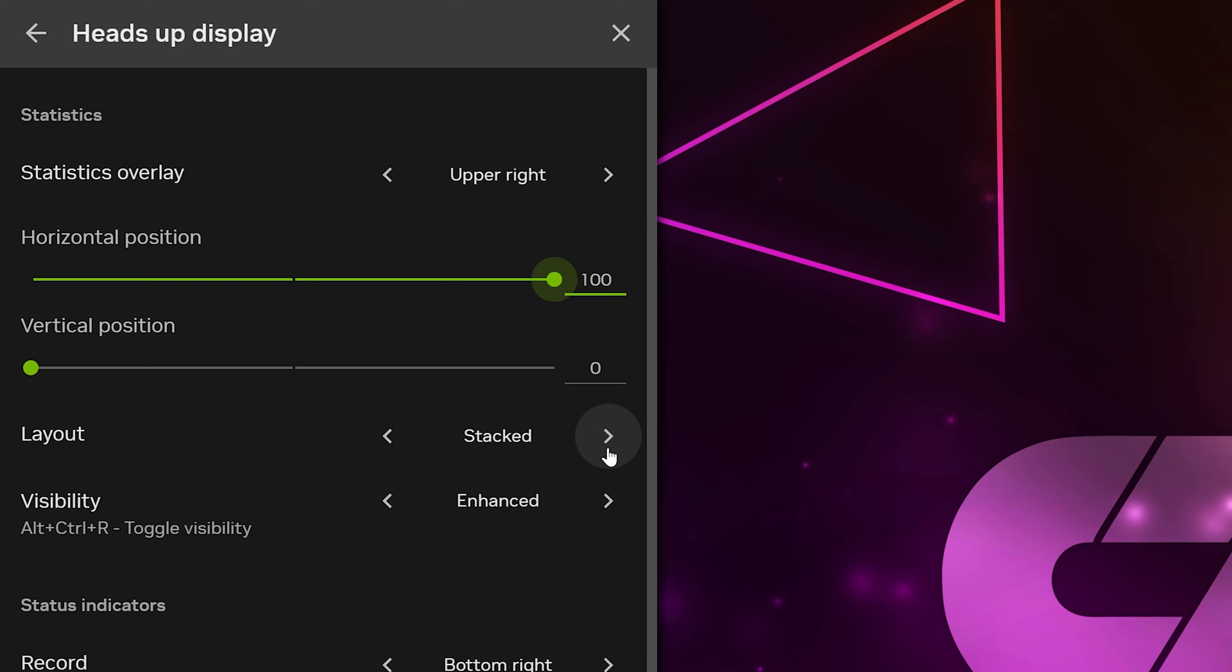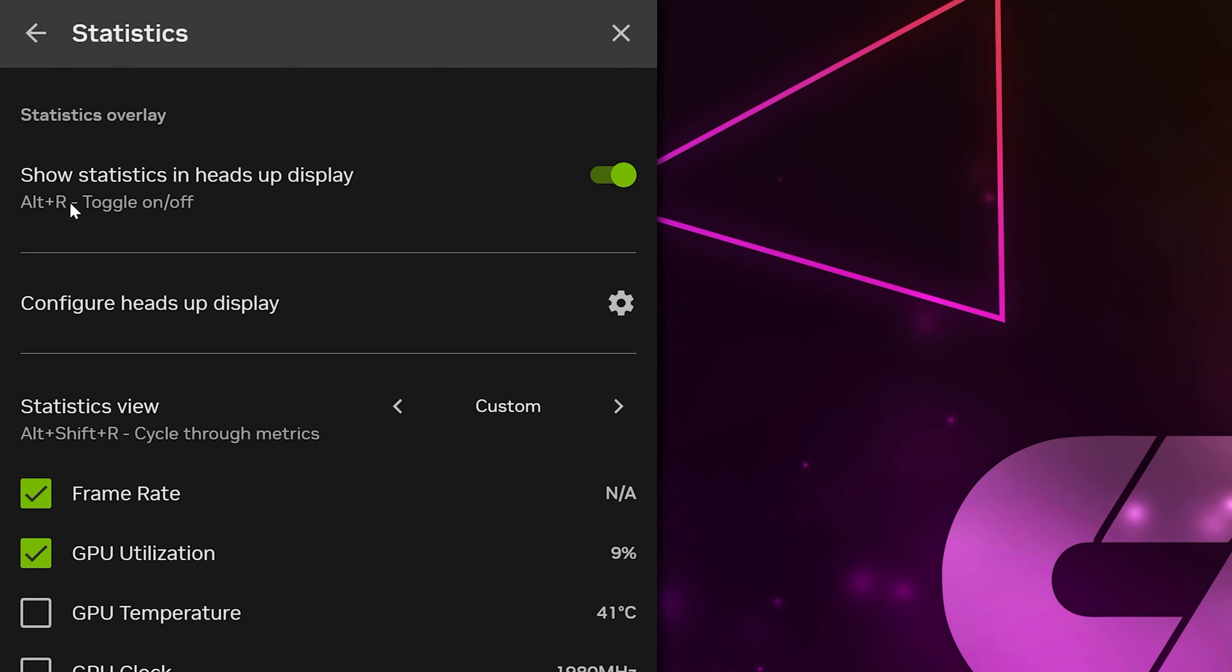Go to Layout and choose a Style. I typically use Linear or Stacked. Choose a Visibility option, then go back.